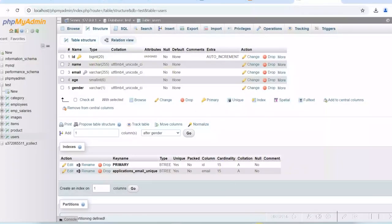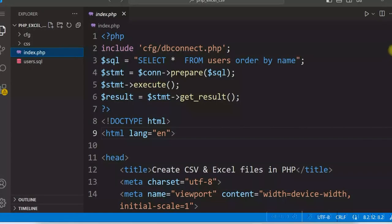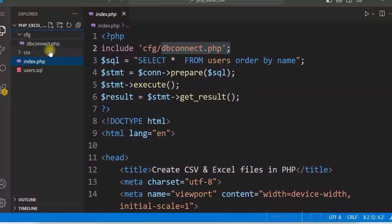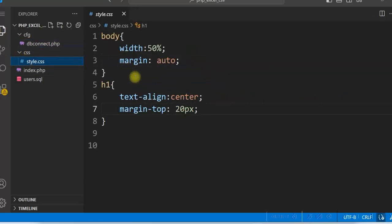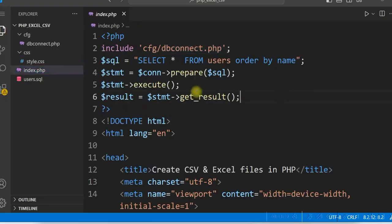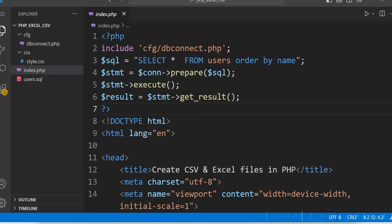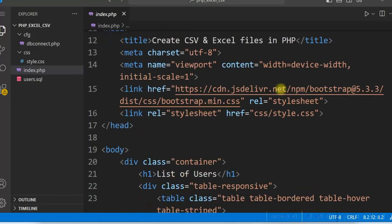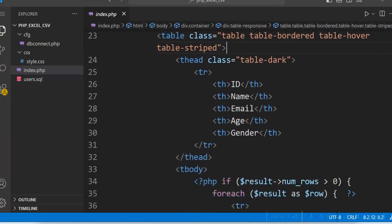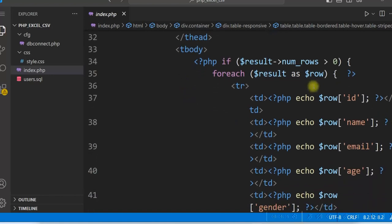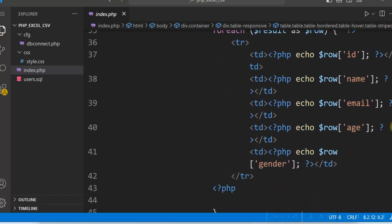Let us see the code. I have index.php, which uses dbconnect.php located in the cfg folder. It connects to the test database using the root user on localhost. We are selecting everything from the users table using a prepared statement, and we are using Bootstrap 5. The results are fetched and displayed in an HTML table.